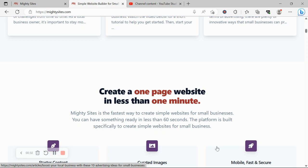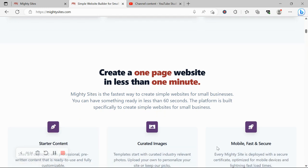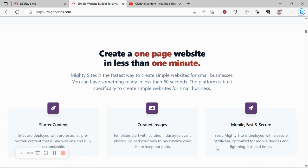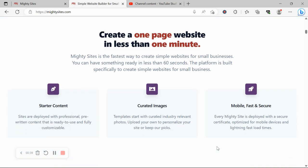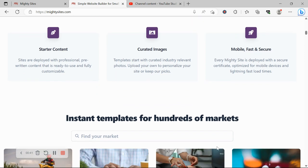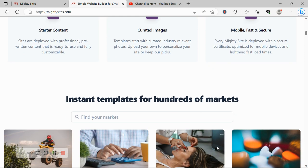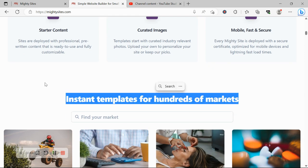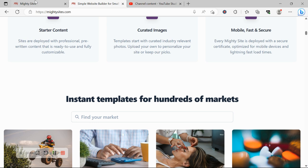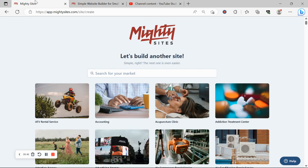You can literally launch your own website in less than 60 seconds. It's built specifically to create simple websites for small businesses. It's super affordable, only costing nine dollars a month, and there is a free trial available for seven days. Make sure you click on the link below this video—no credit card details needed.